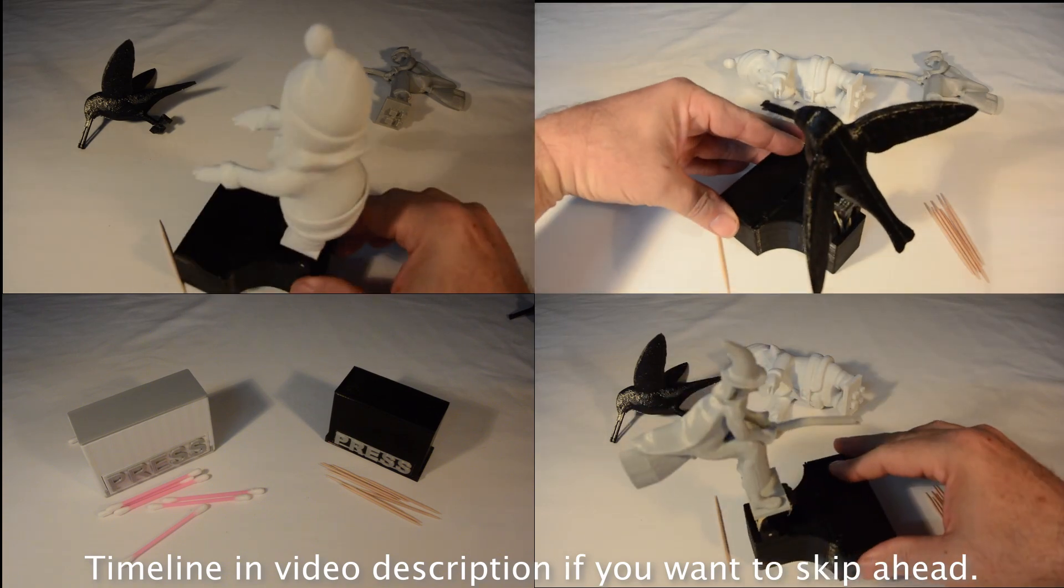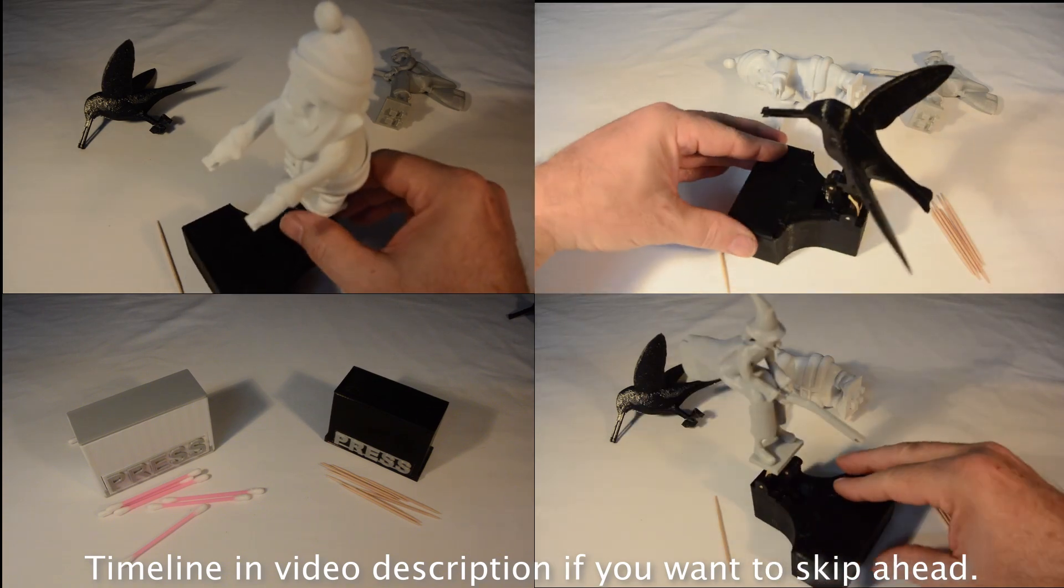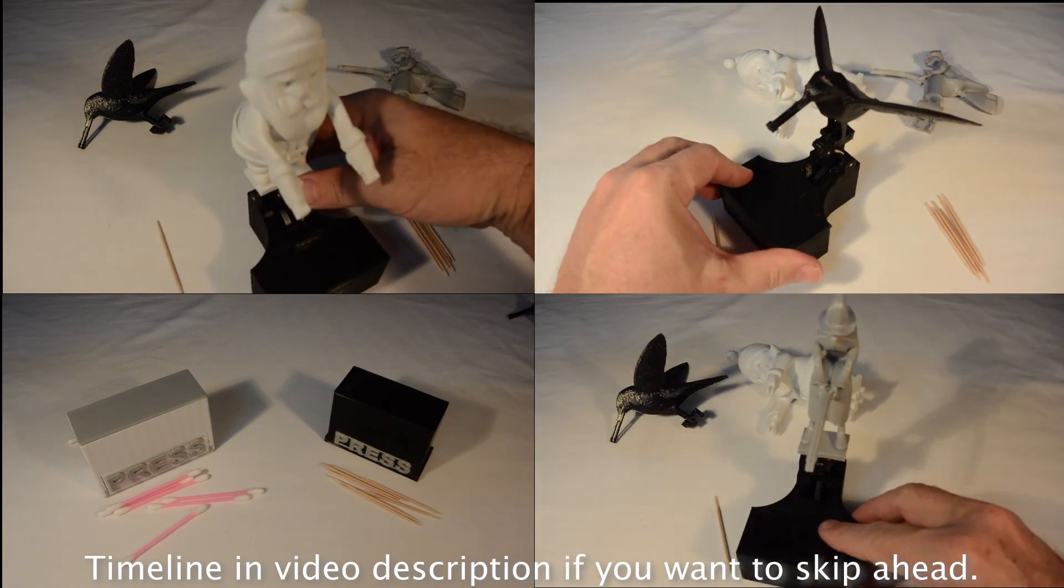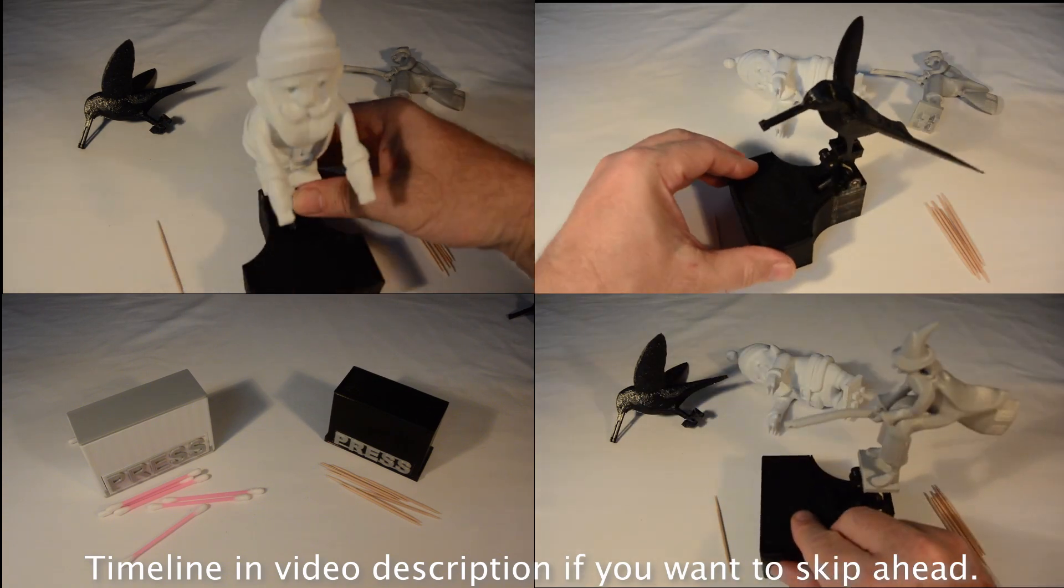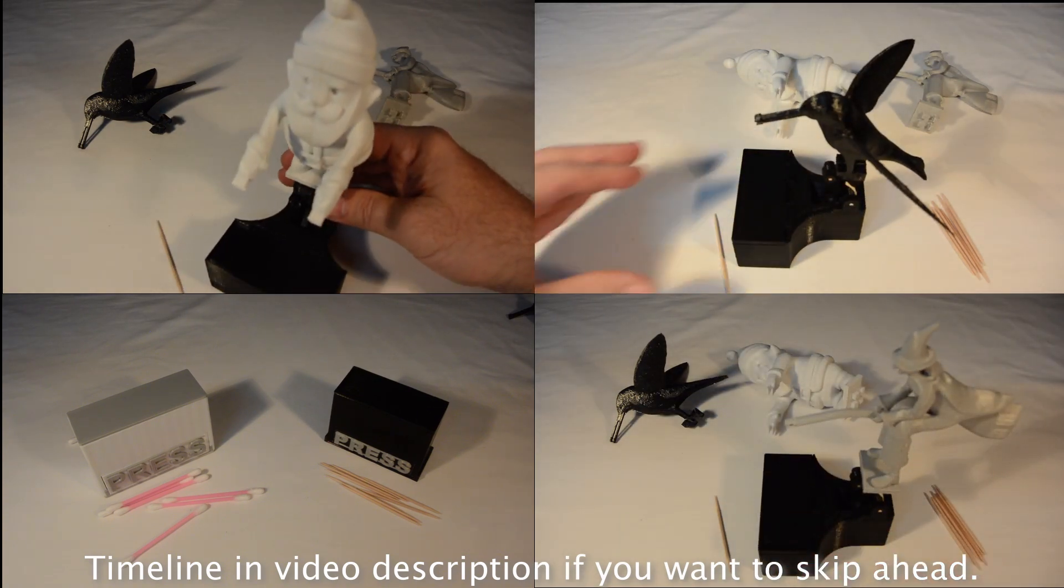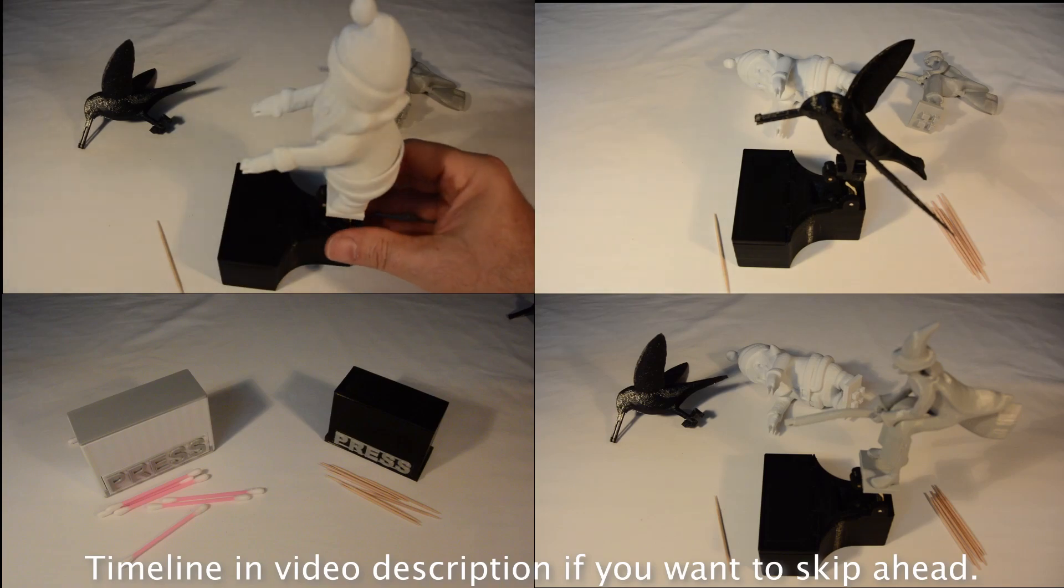For those that would like to skip ahead, the video description has a timeline index, but first the obligatory self-promotion.